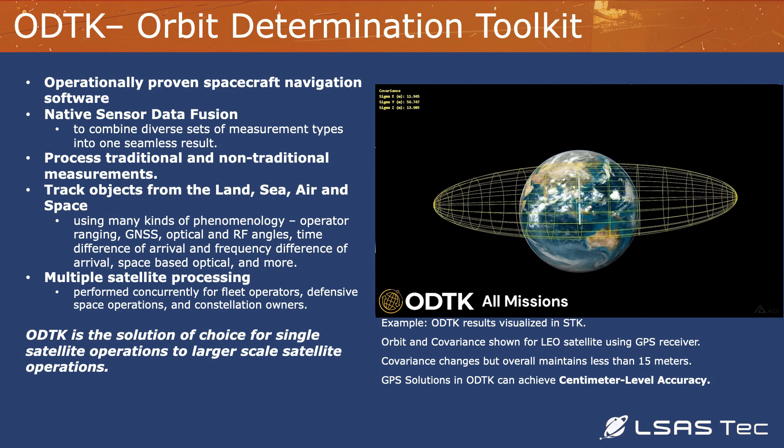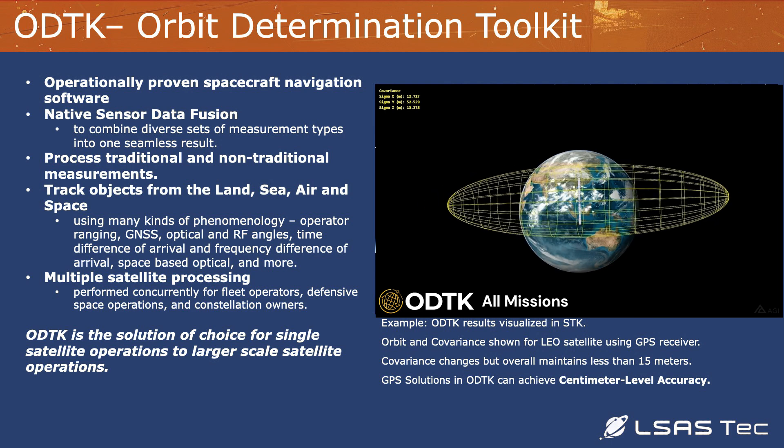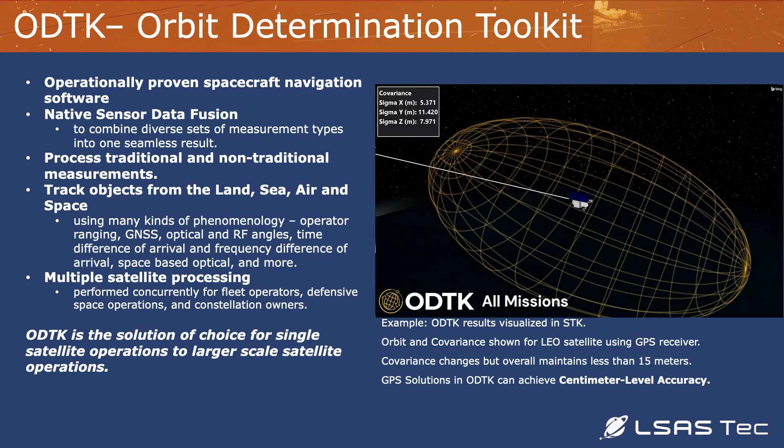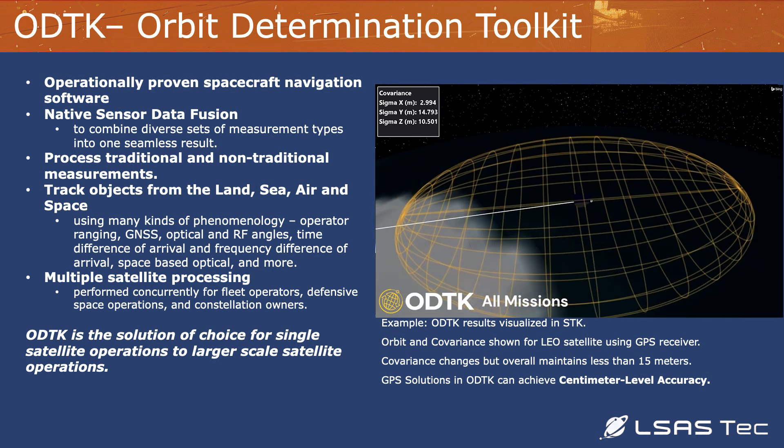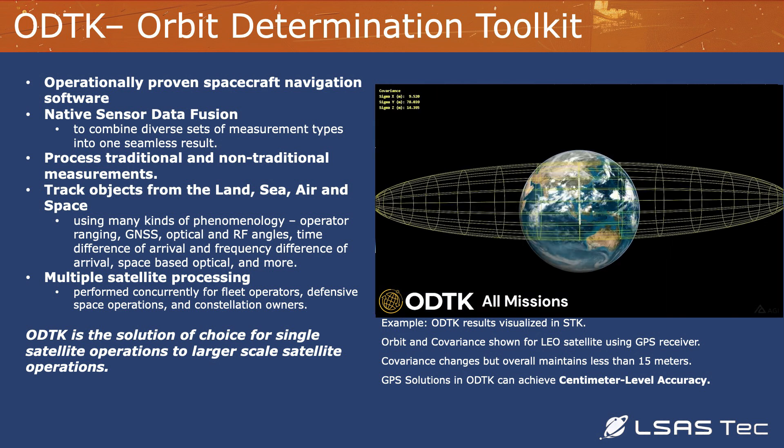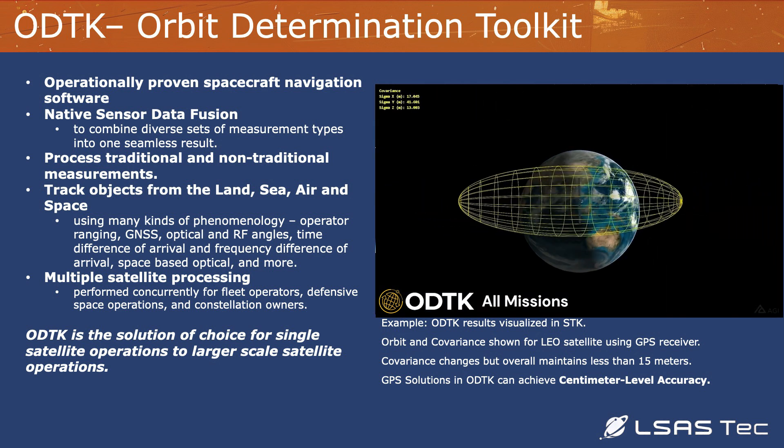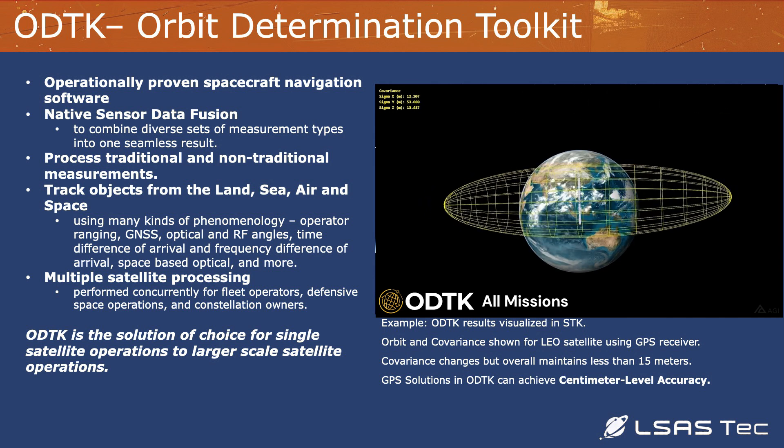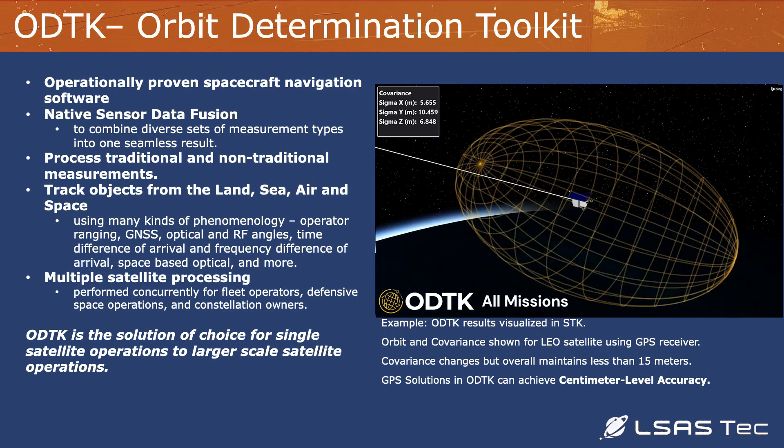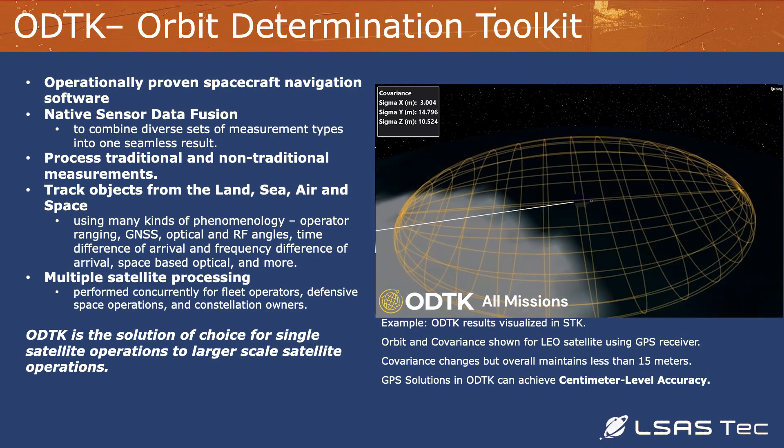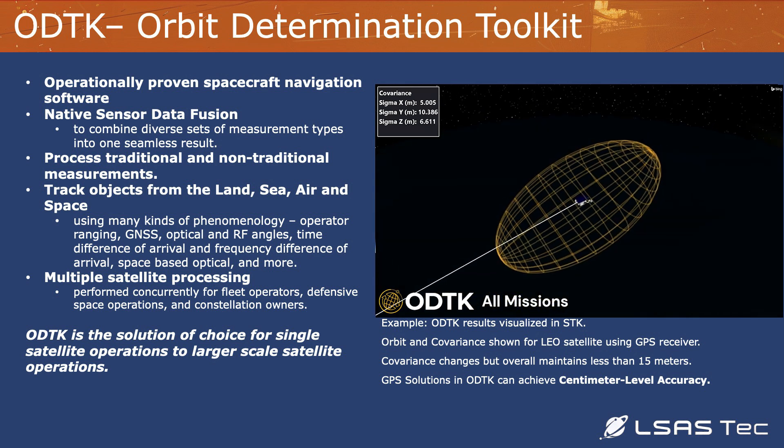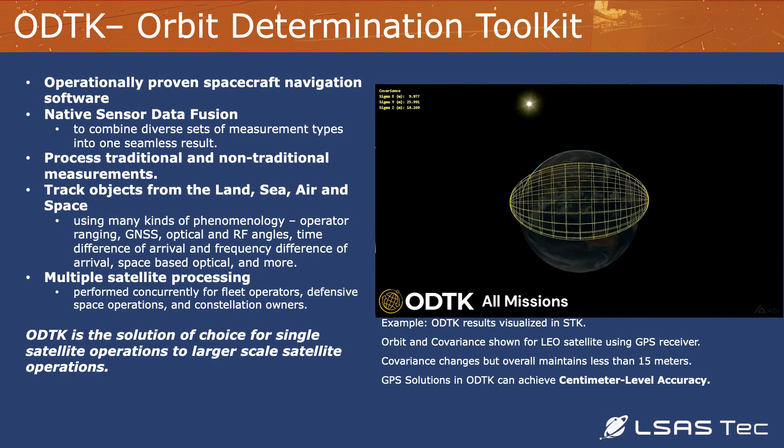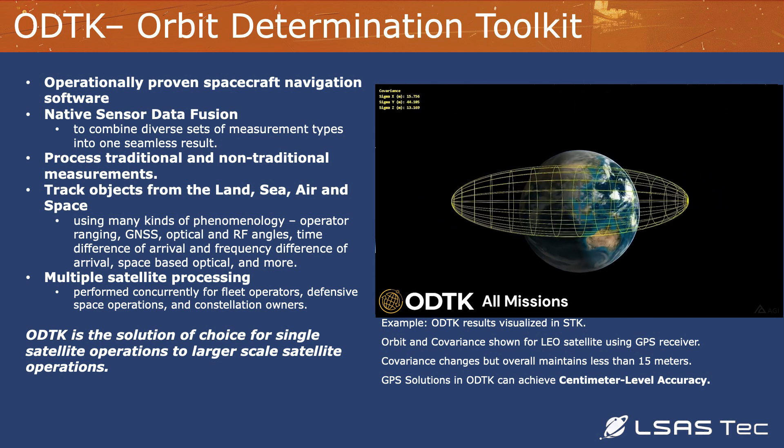So ODTK provides native sensor data fusion. So it can pull in different types of data. If you have tracking data from a ground station mixed with tracking data from a satellite, you can mix that data together in a native way. It provides processing capabilities for traditional and non-traditional measurements. If you have a way to track and measure the location of a spacecraft, you can bring that into ODTK. It allows you to do multi-satellite processing, so you can process multiple satellites at the same time. And it can also process through maneuvers, whether a maneuver that you know about, that you've planned, or a maneuver that you don't know about, maybe an uncooperative maneuver.